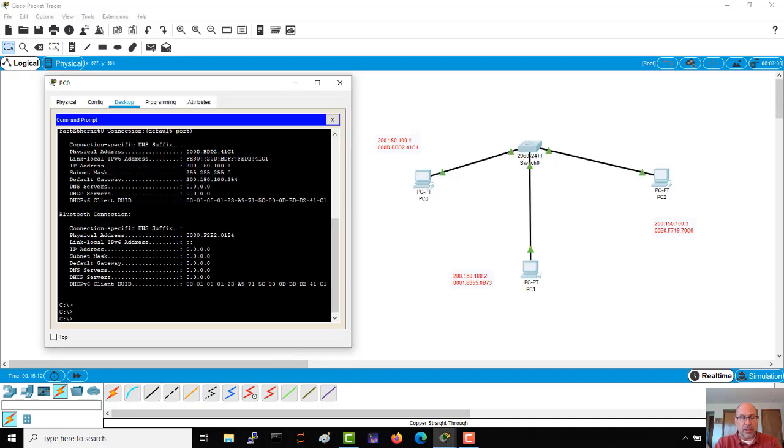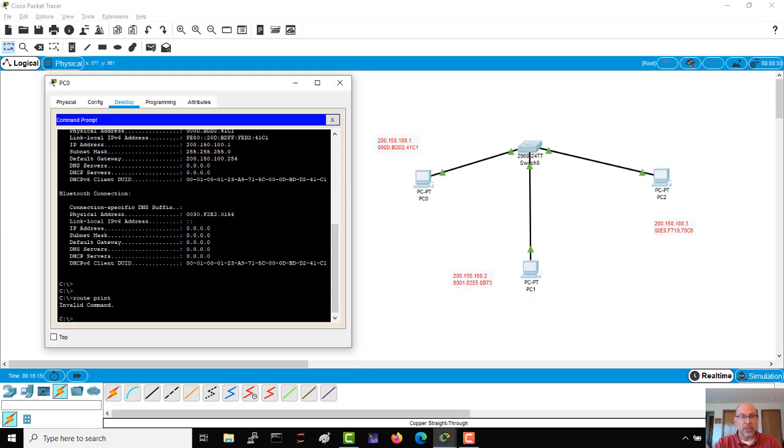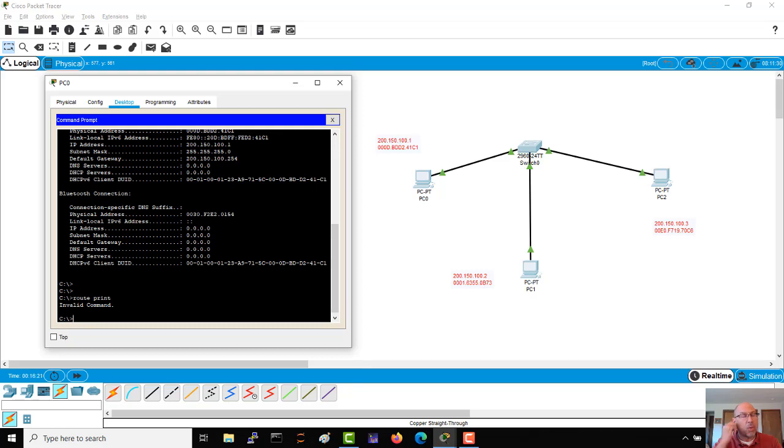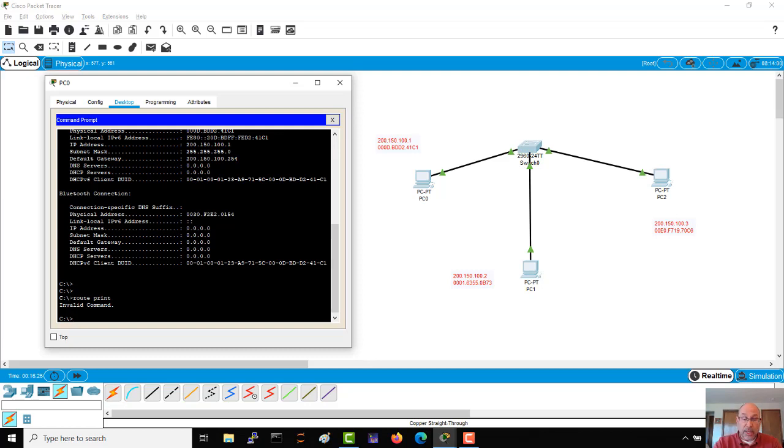Later on, we'll need other commands from our command window like route print to see - oh, I forgot it's not implemented in Packet Tracer. Well, we'll need a couple of other commands. That was one that's not implemented, but one that is implemented that we're going to use quite a bit here is the ping command.